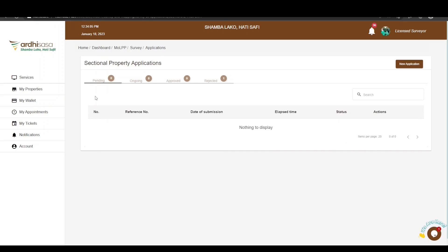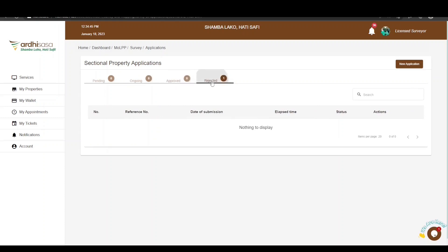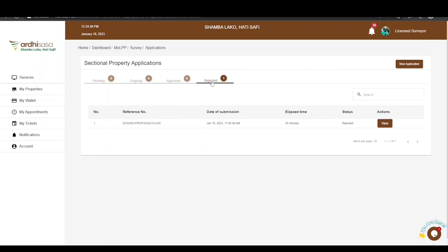On the applications page, there are four tabs: Pending, Ongoing, Approved, and Rejected. All sectional property applications you have initiated as a licensed surveyor will be listed among these tabs depending on their processing level. The Pending tab is for applications you have initiated but not completed — they still require action from your side or from the parties involved. The Ongoing tab features applications that are now with the ministry officials to work on. The Approved tab is for completed and validated applications, and the Rejected tab is for applications rejected by ministry officials, with reasons communicated to the applicant.